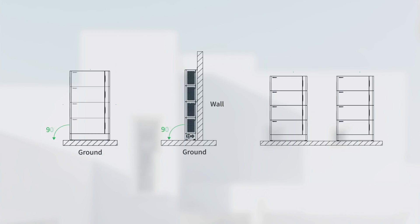The distance between the battery and other items should be greater than 300 mm. Suggest installing only a maximum of 4 batteries in a single line. If there are more than 4 batteries, please install them in 2 lines.